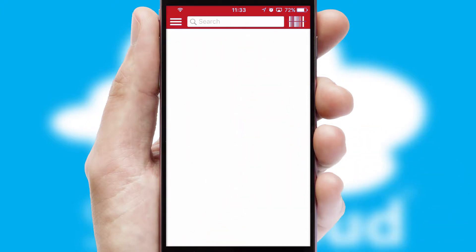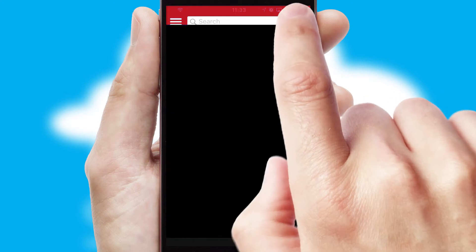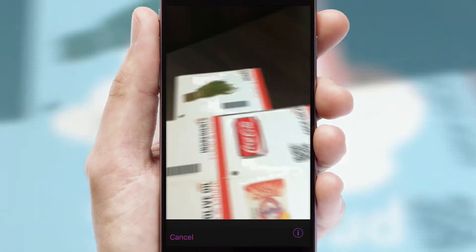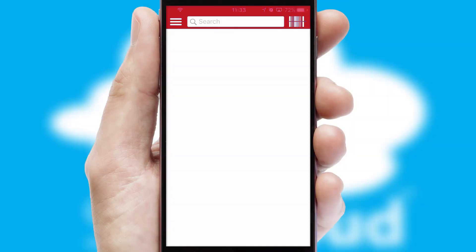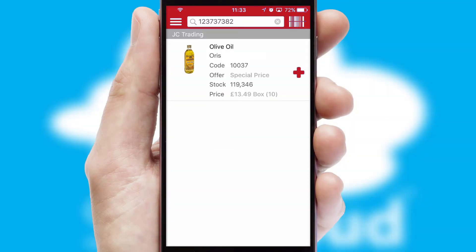Products can also be easily located and ordered by scanning any type of barcode or QR code.